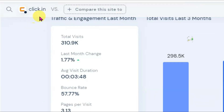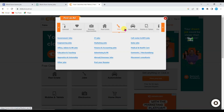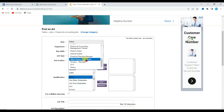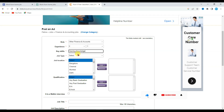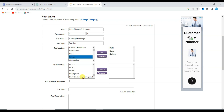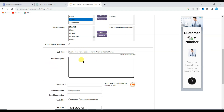I want to share with you this website: Click.in. Go on this website and click on the 'Post Your Ad' button. Select your category — Jobs; select Finance and Accounting Jobs; select your job role — Other Finance and Accounts; select your experience — zero to one year; type your key skills such as 'gaming knowledge'; select your job type — part-time job; select your job location — Delhi; click the Add button. You can also select more locations. Now select your qualification — Post Graduation not required — and click Add.